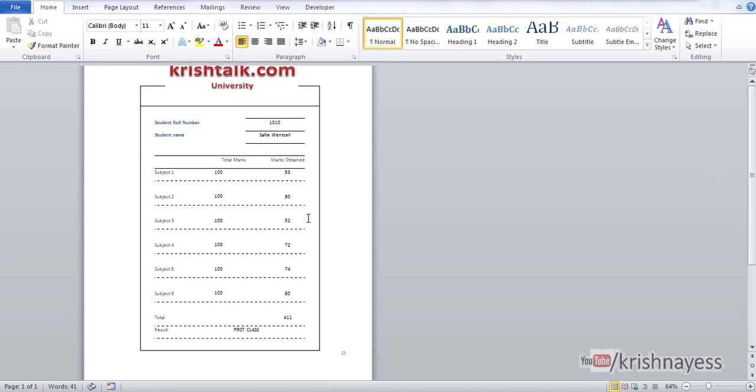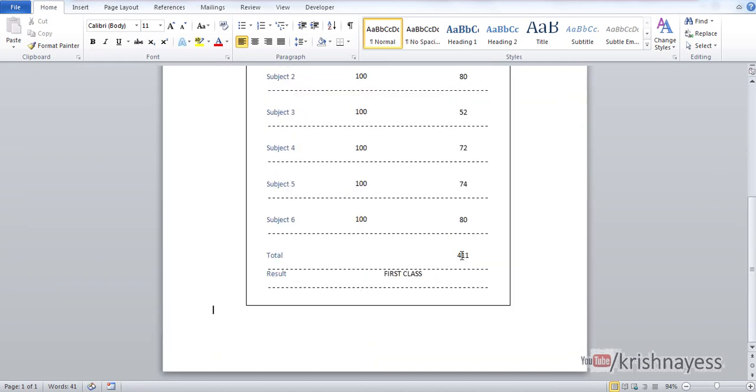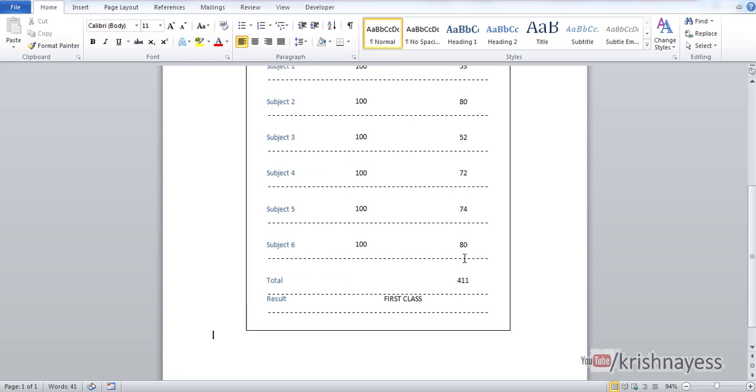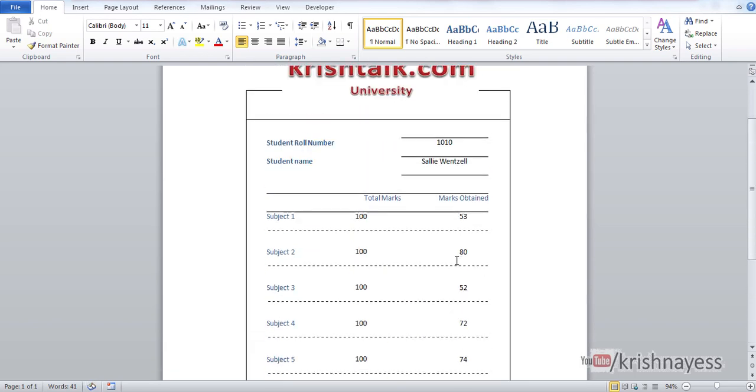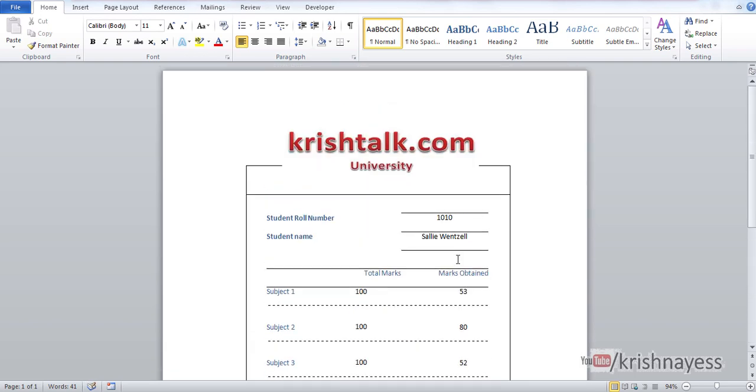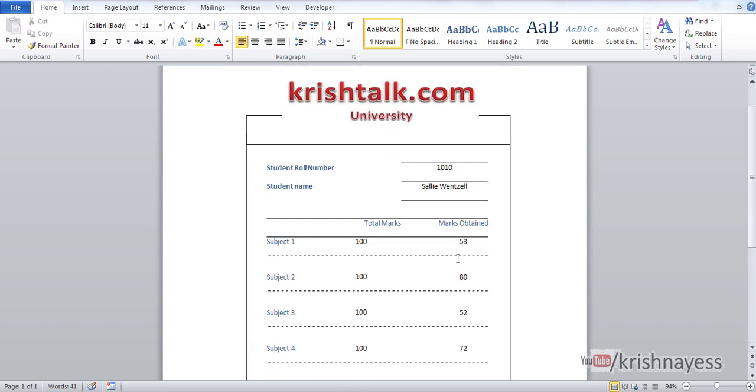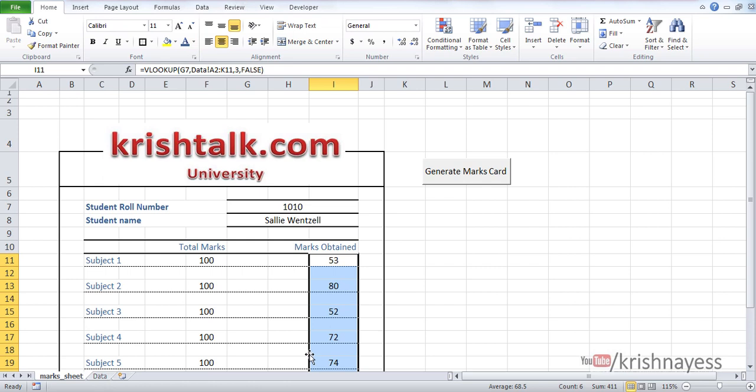This is my marks card for roll number 1010, and this is an exact copy of what I had in MS Excel. I'm going to do it again, this time for roll number 1006.